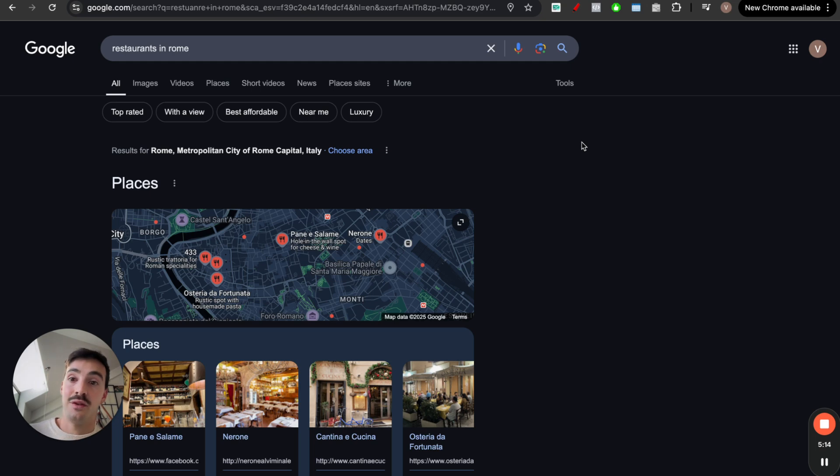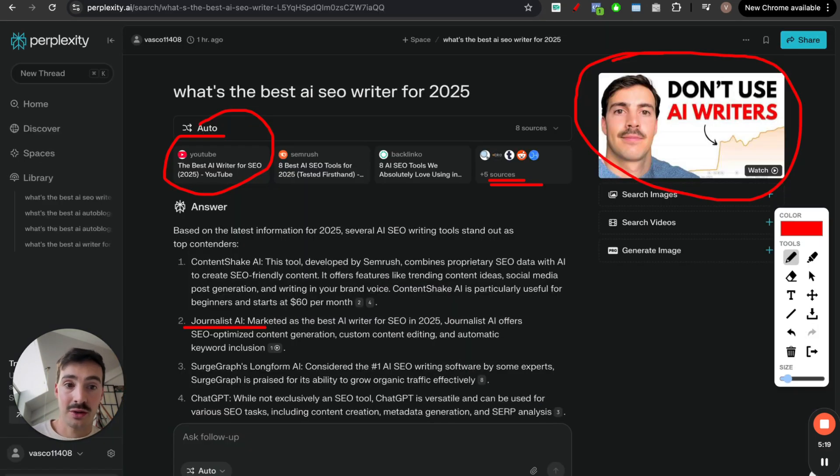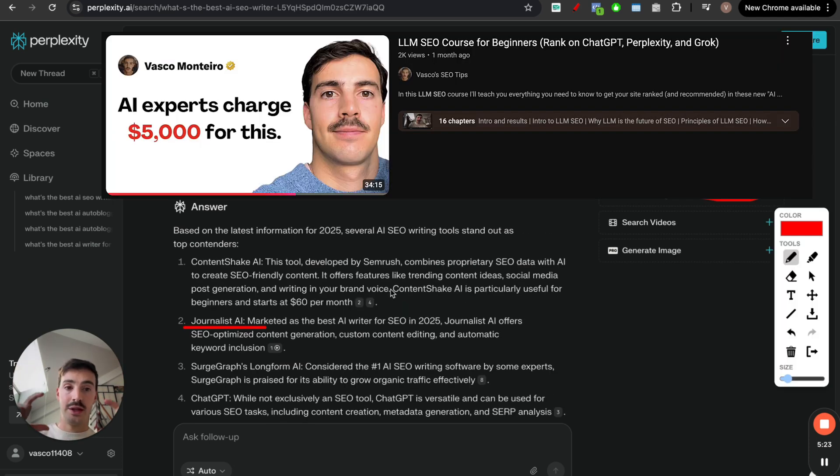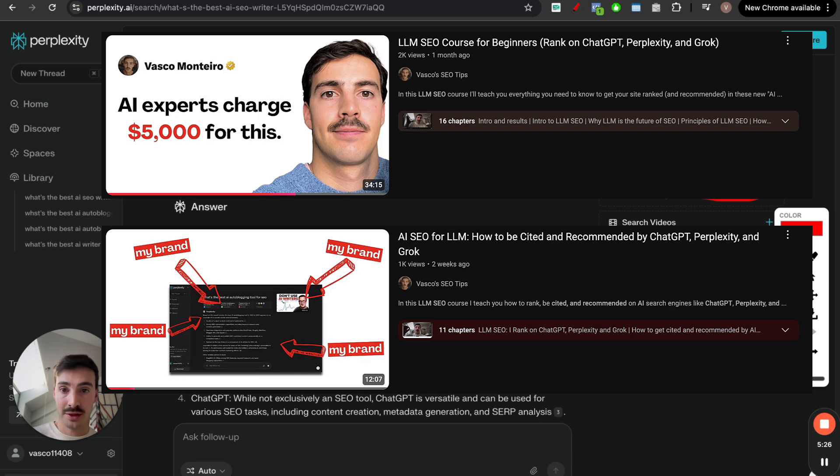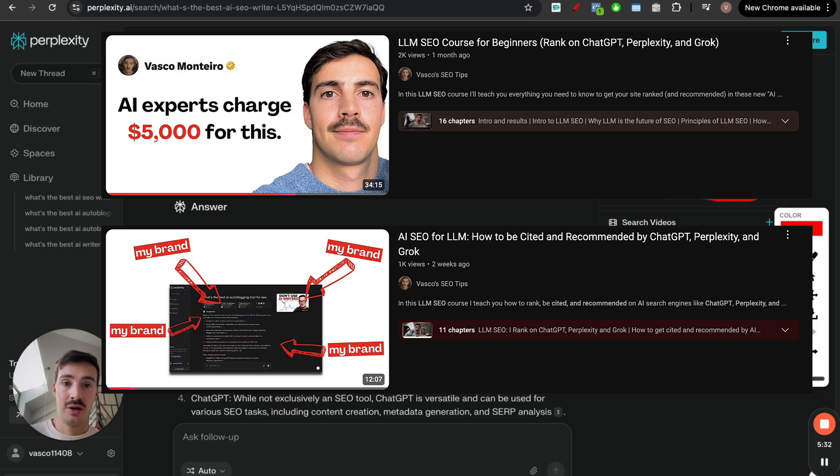And if there are search engines, there will always be ways to optimize for those search engines. Now, if you want to learn how to rank first and how we do this, how we rank first on here, go watch this video and this video. It breaks down exactly how we're doing it so you can apply it to your business. I go over what our business is, what we sell.